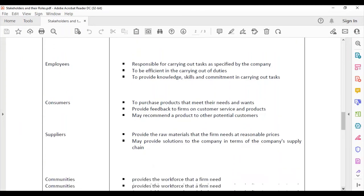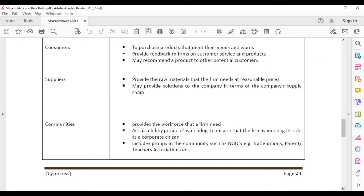Consumers' role is to purchase products to satisfy their needs and wants, and to provide feedback to the firm — for example, through suggestion boxes or by calling the firm to report on their experience. Some customers will also recommend the product to other potential customers.